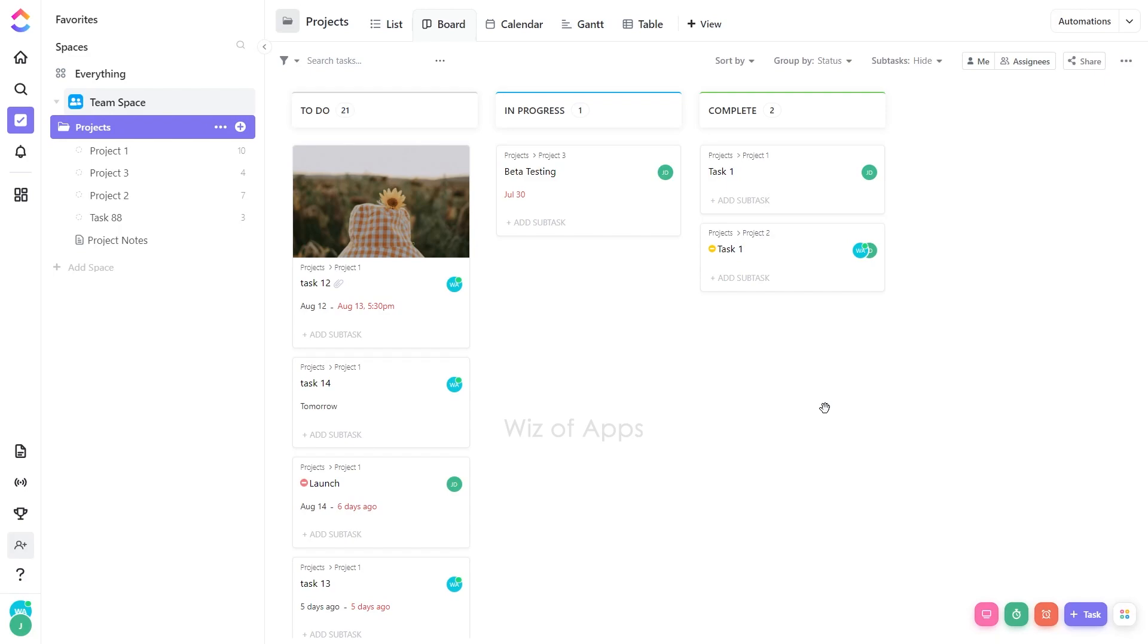In the context of ClickUp's BoardView, which provides a Kanban-style layout for managing tasks, the option to pin a cover image allows users to associate a representative image with a specific task or project.